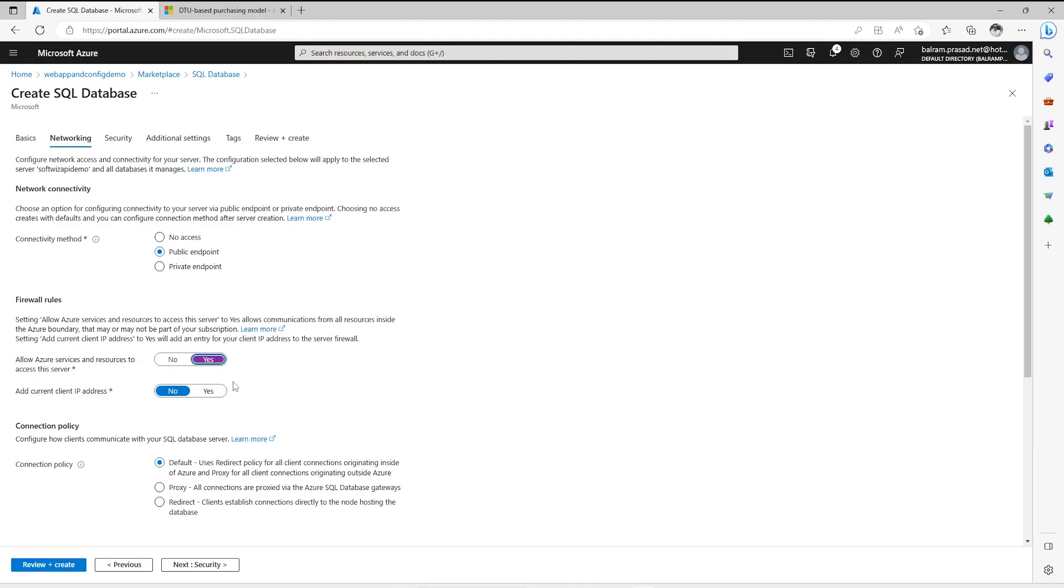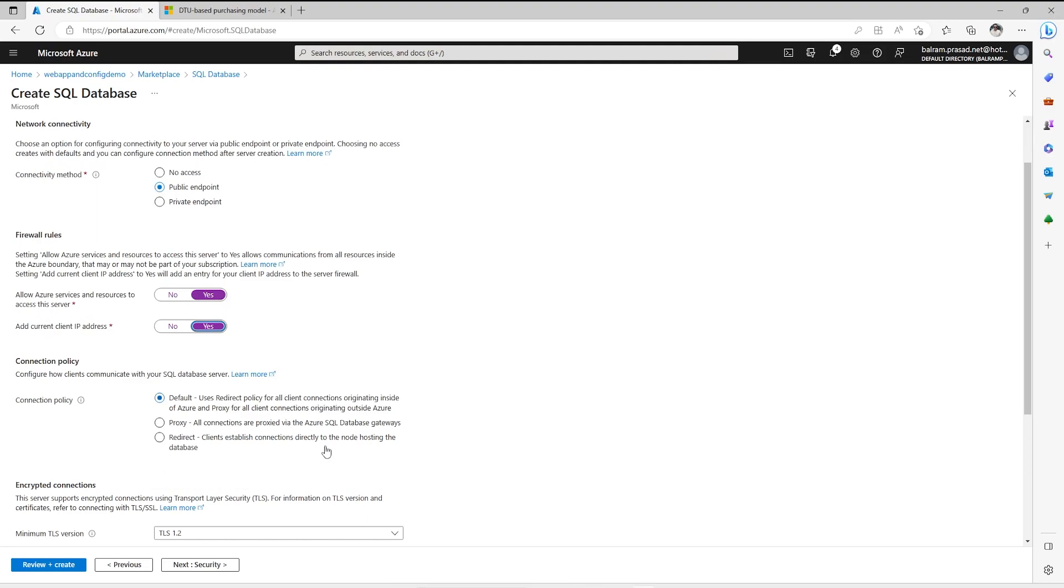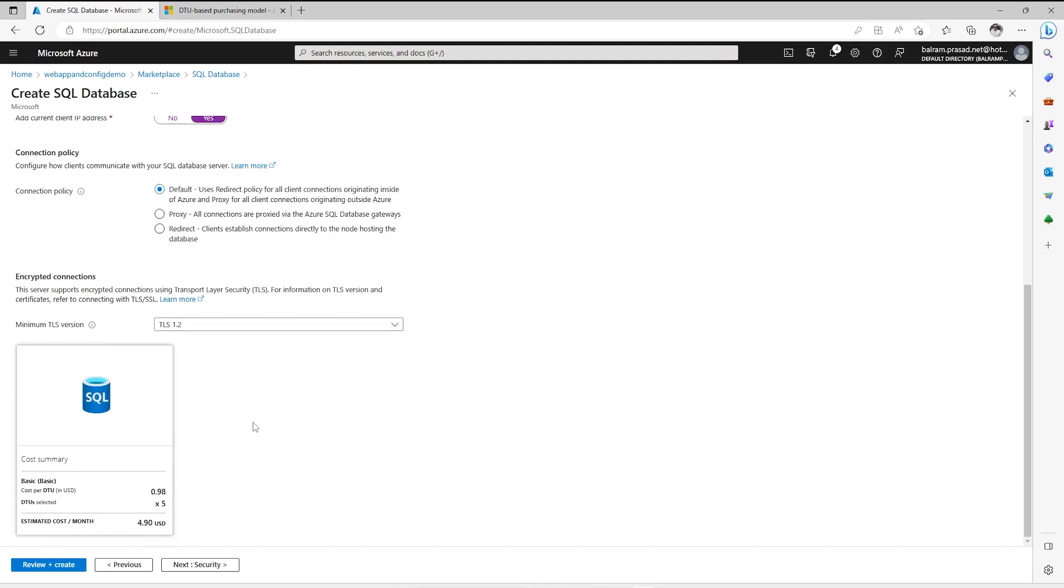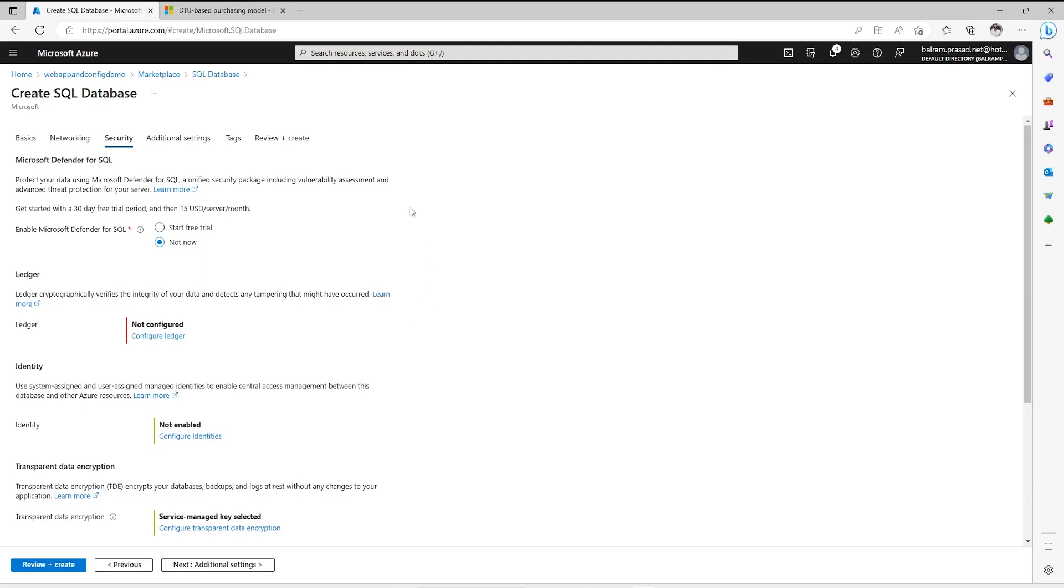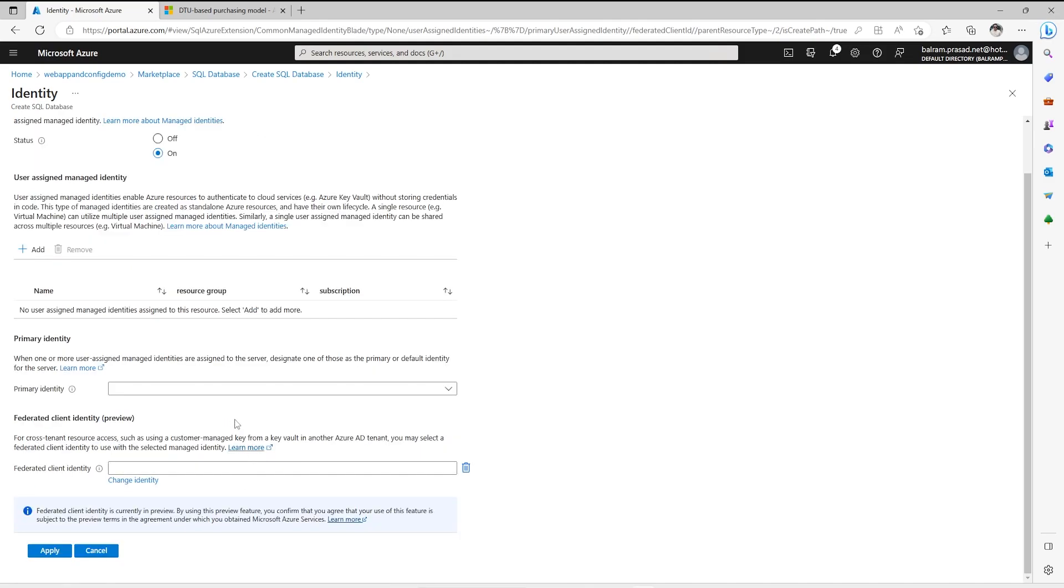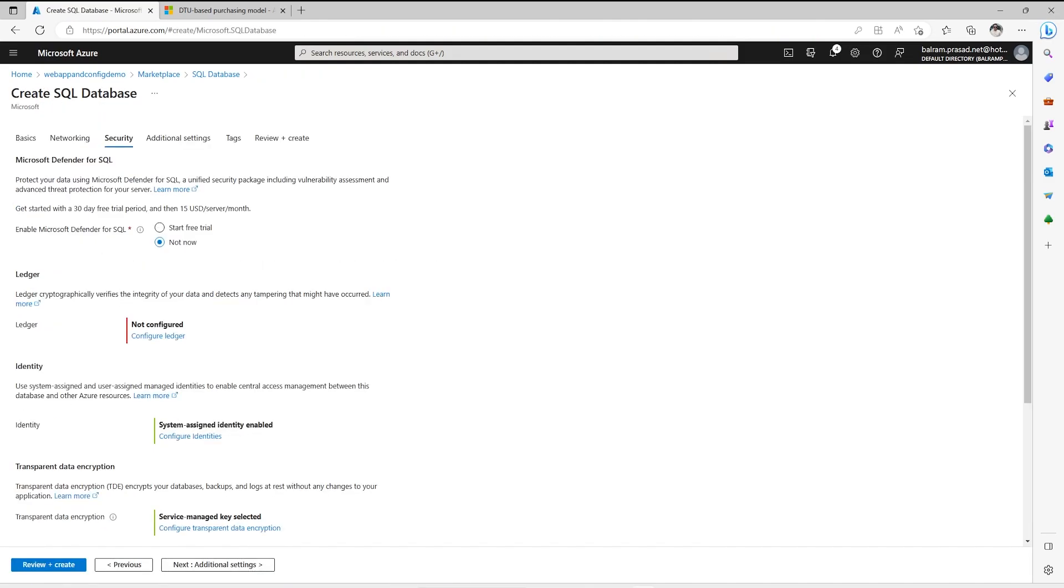Then the connection policy. Whatever default connection policy is there, I am going to keep that. What is the TLS version we want to use? 1.2 is recommended and we should use that for security purposes. In the security section, right now we are not using Ledger and other things because we do not need that. For identity we can configure that. Generally we should go for system managed identity. We can attach user managed identity and other details also, but let's go for system managed identity.